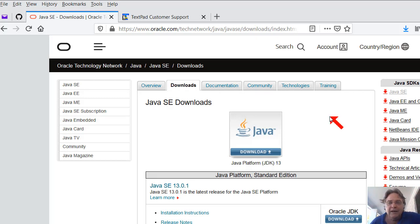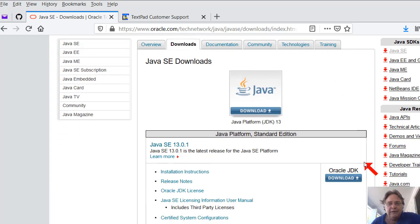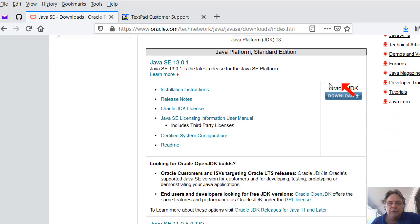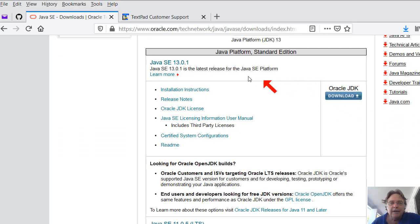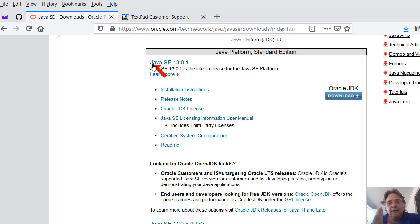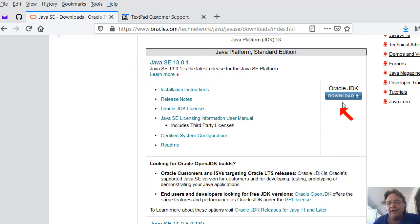And then what you do is you just scroll down and you'll choose the JDK. Unless you're running the old version of TextPad like I am, if you're going to run the latest version of TextPad, I would suggest probably downloading the latest Java. So download Java 13.